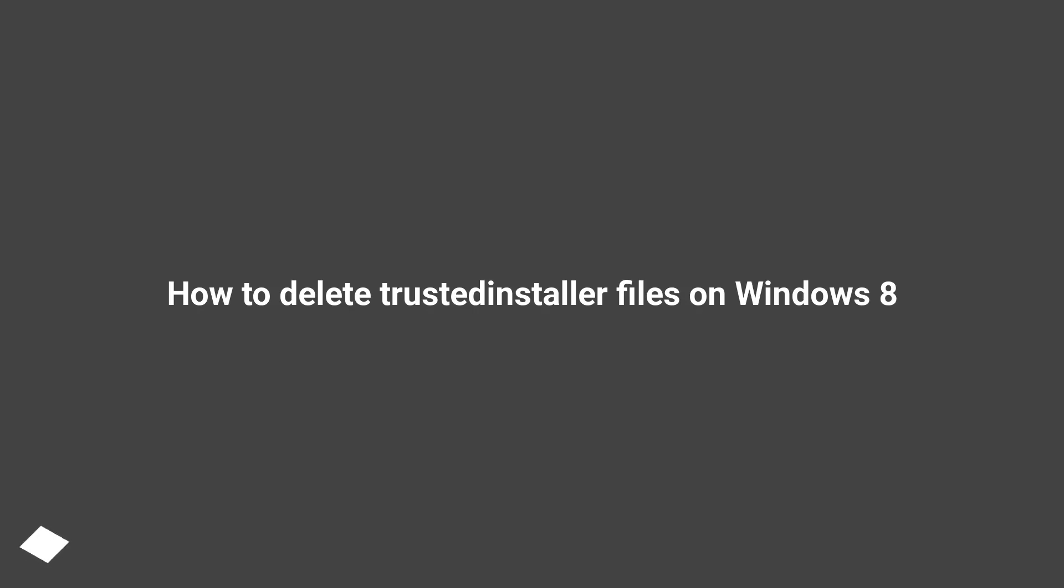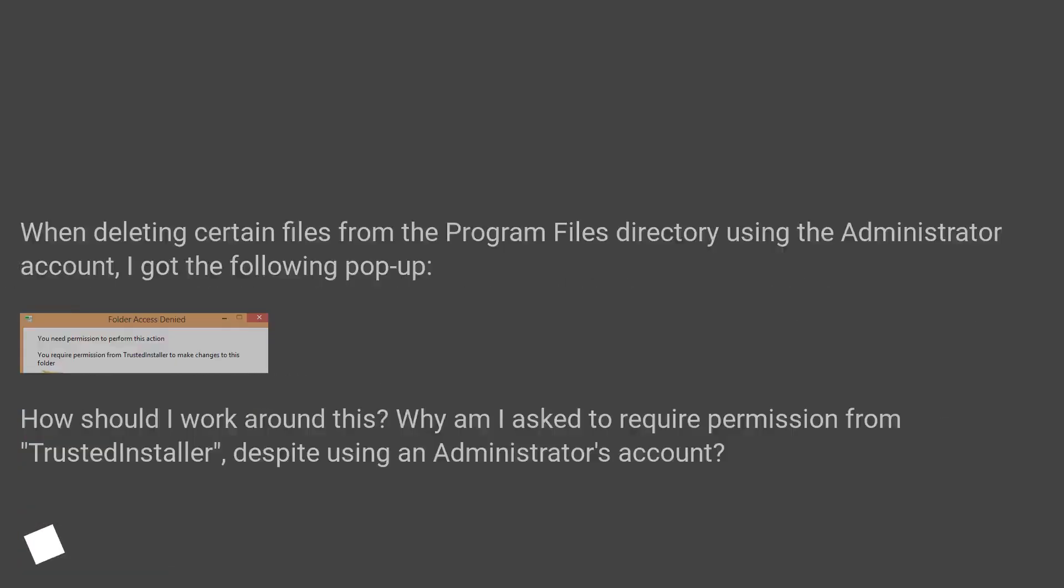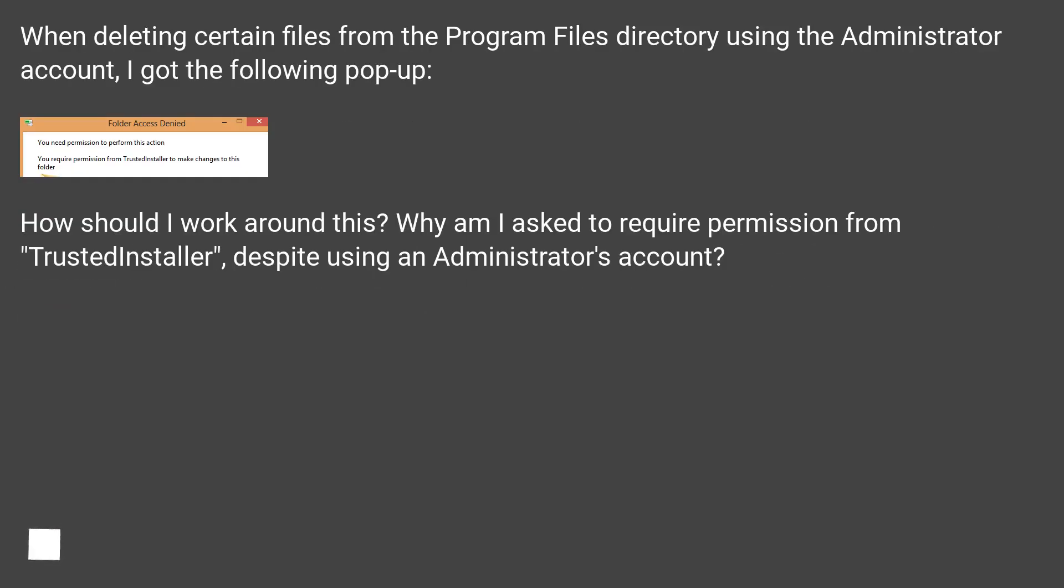How to Delete TrustedInstaller Files on Windows 8. When deleting certain files from the Program Files directory using the administrator account, I got the following popup.